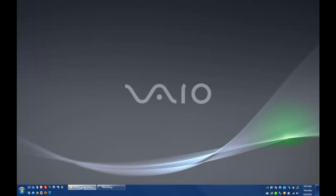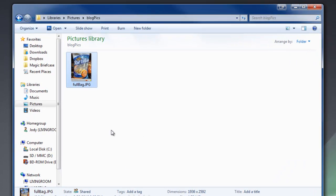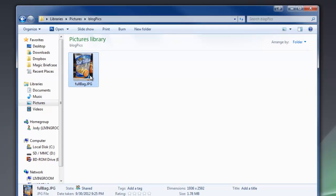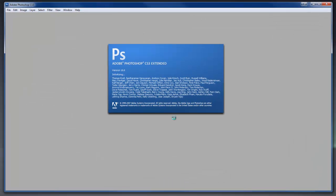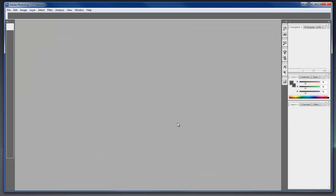And let's pull up our picture here again. This time when I double-click on the picture, it should open up with Photoshop. Let's see if it works. And there we go, Photoshop's opening up.